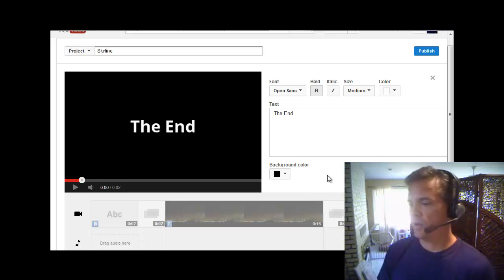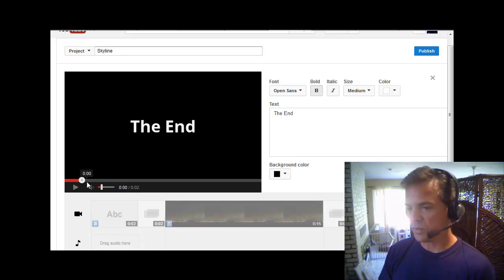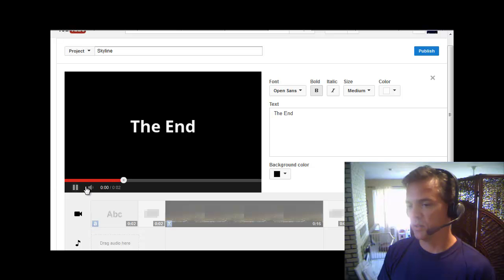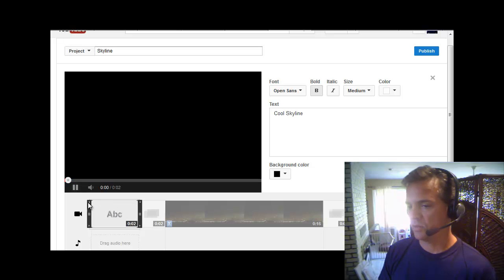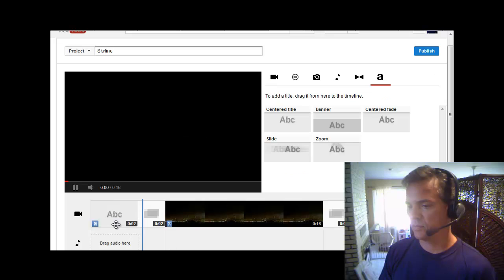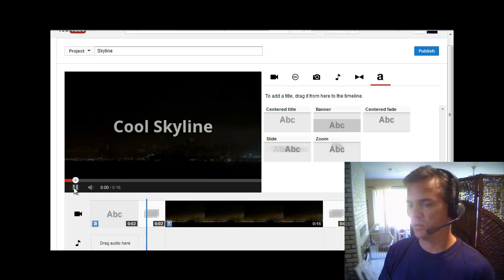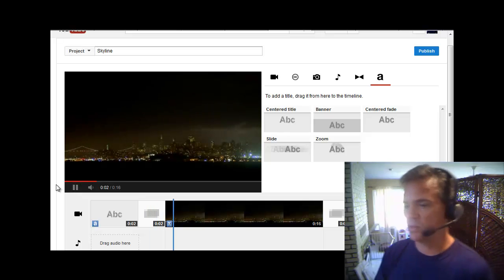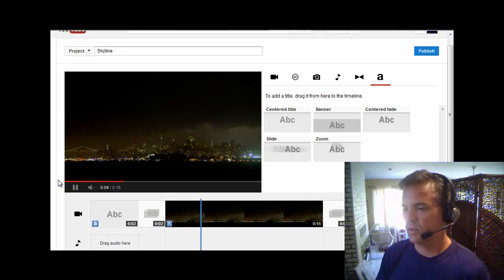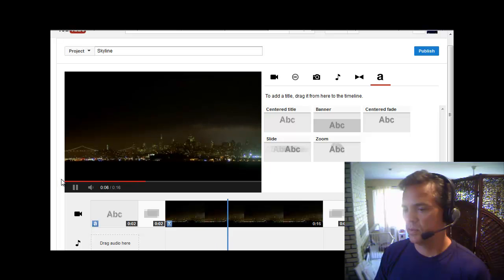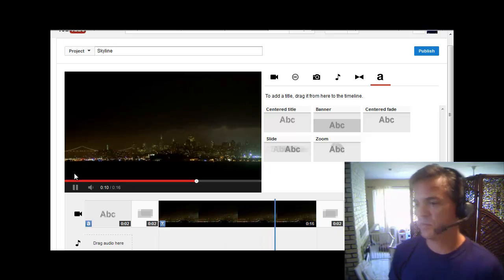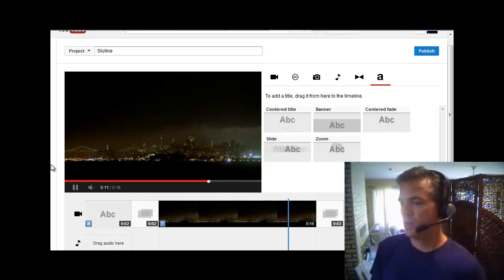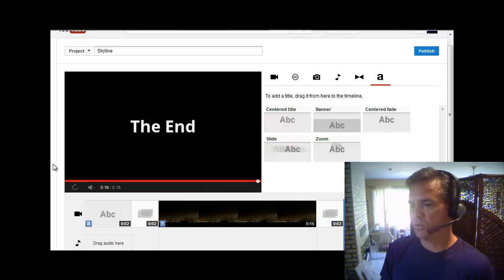So now I'm pretty sure there's no audio to this. Let's just double check. Let's just see how it looks for now. I'll click. I'm going to zero it out here. Cool Skyline. Play. Cool Skyline. Transition. Video. A few more seconds. There's no audio. So I need some music to make it cool. The end.